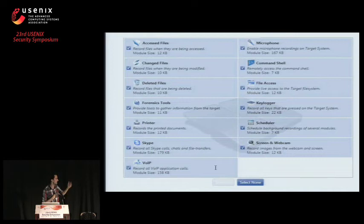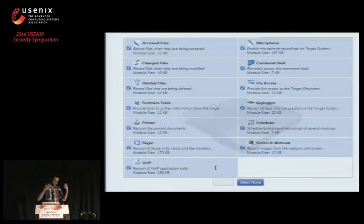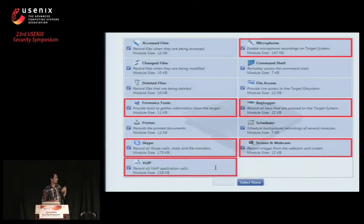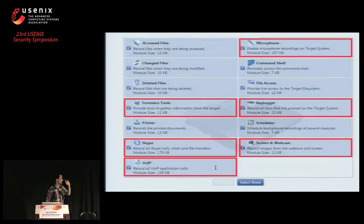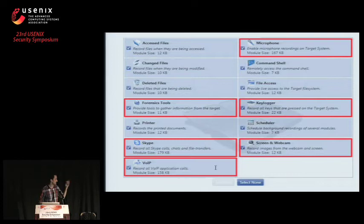Based on the traffic analysis, we were able to identify certain modules. This is a snapshot from leaked documentation of the product — it shows the array of functionality the spyware can have. You can customize it as a government attacker, and by the way, this is sold exclusively to governments. We were able to observe several different modules in action: live recording of the microphone, Skype recording, VoIP recording, stealing passwords through forensics tools, screen and webcam recording, key logging, et cetera — a wide range of functionality.